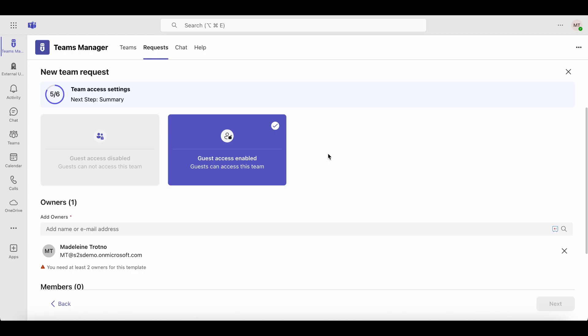Then decide whether to allow guest access. You can choose to enable or disable it. In this case, guest access is enabled due to an applied policy.